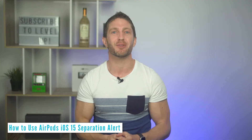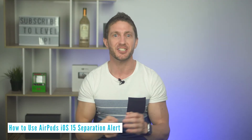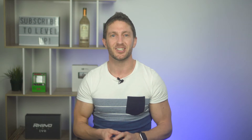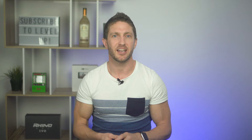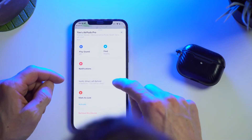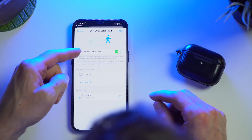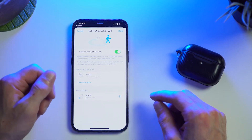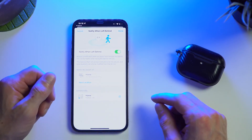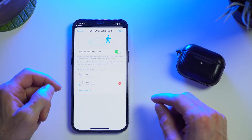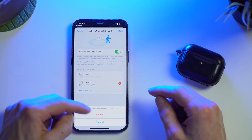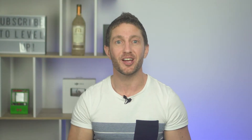Another great AirPods Find My feature is separation alerts. You can set it up so that when you leave your AirPods behind — say at work, the gym, or maybe even your friend's place — you will get a notification telling you that you forgot them. You can add a safe location, such as your home, so that if you leave home without them, you won't get a notification every time, because you might not always want to take them with you.